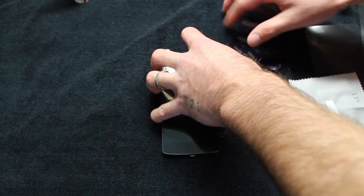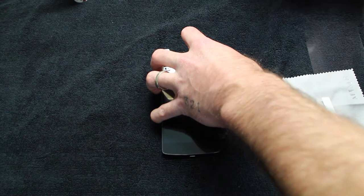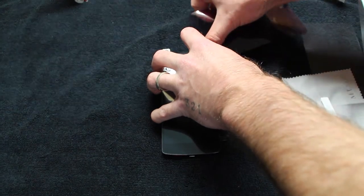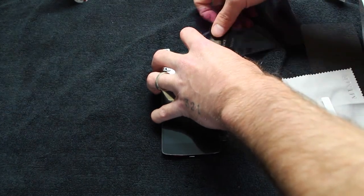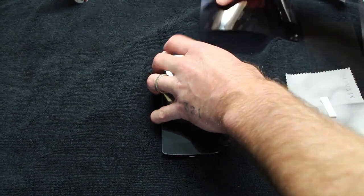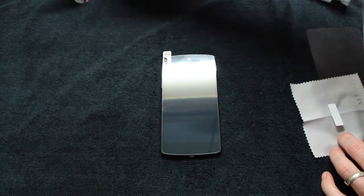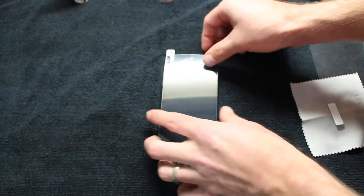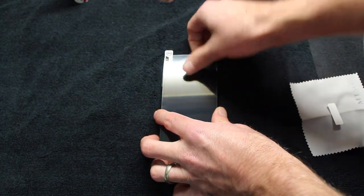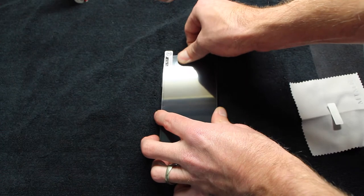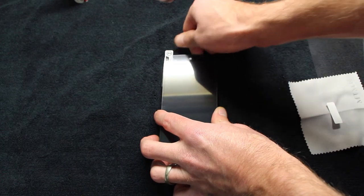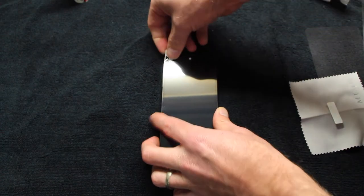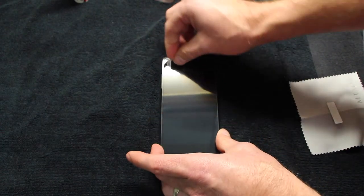Otherwise you will damage the adhesive side of the screen shield, and you do not want that. Of course they do offer replacements, but you don't want to have to wait on a brand new screen shield that you just spent $30 for.